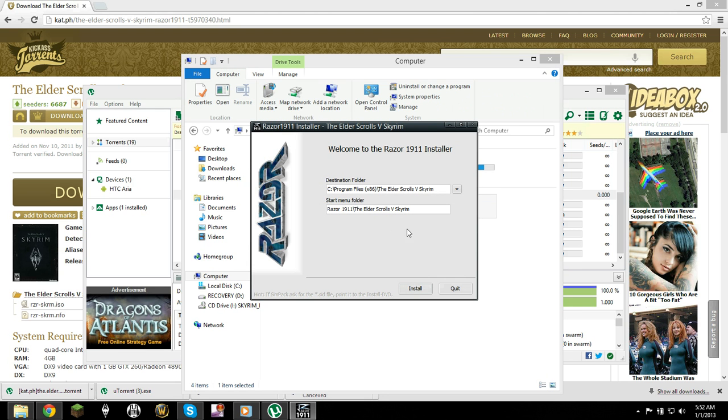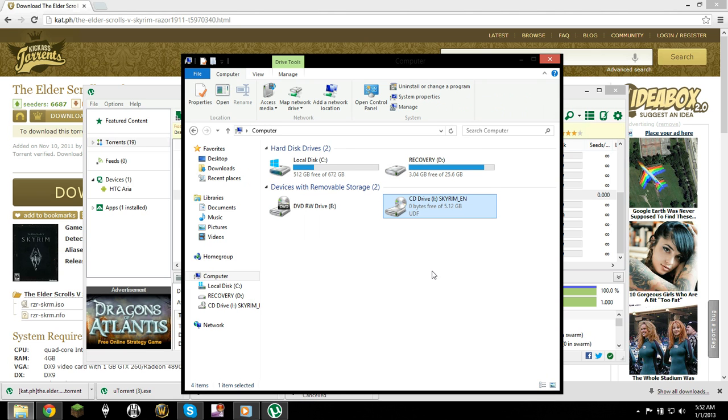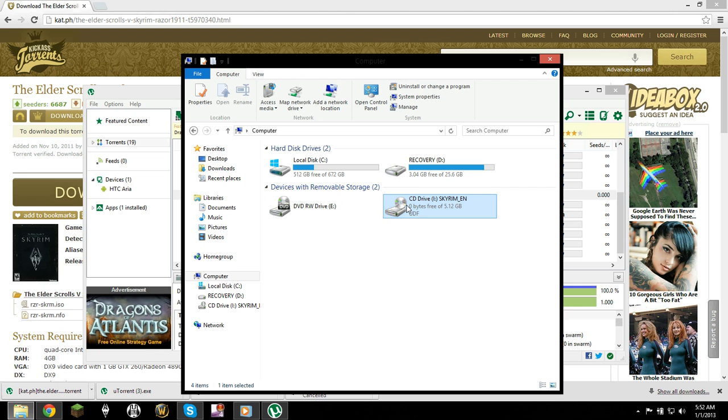And you just install it like a regular game. It'll freeze about a quarter of the way through. I thought that was a problem, but it wasn't. So once you've got that downloaded,